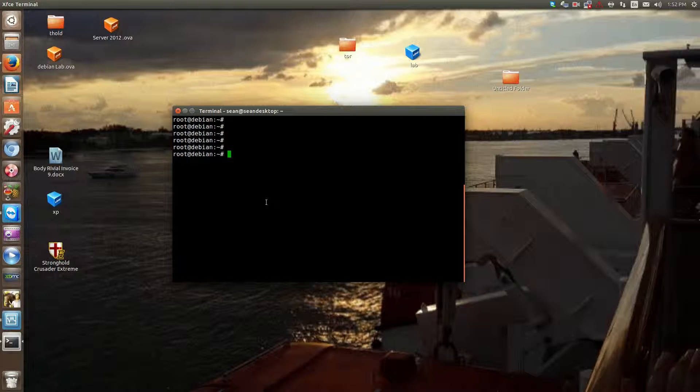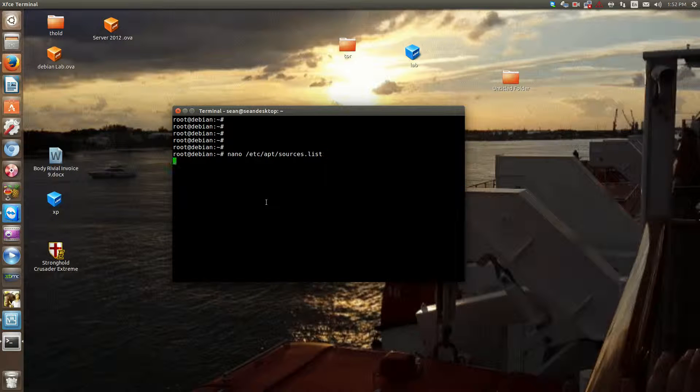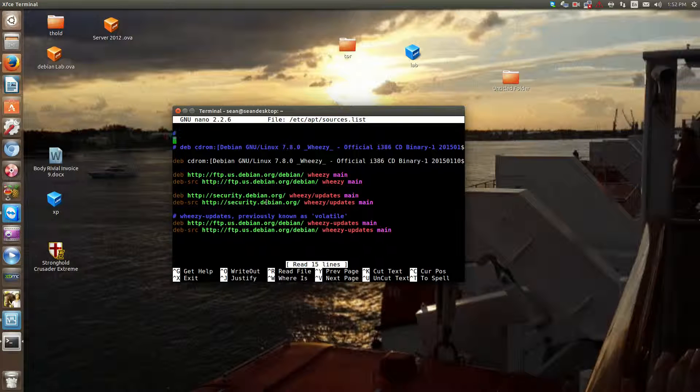So when you go and update a package or install a package, sometimes it asks for your CD-ROM. So what I do is etc apt, so nano etc apt sources.list, and comment down to CD-ROM.